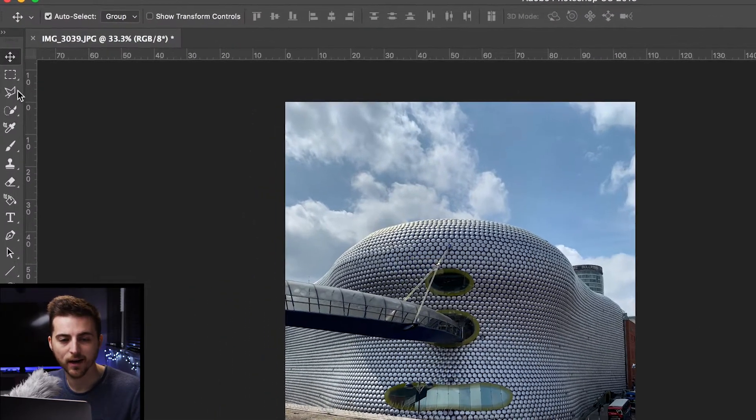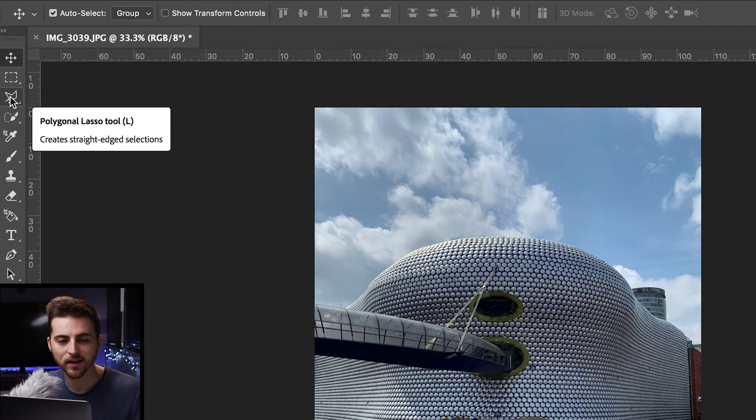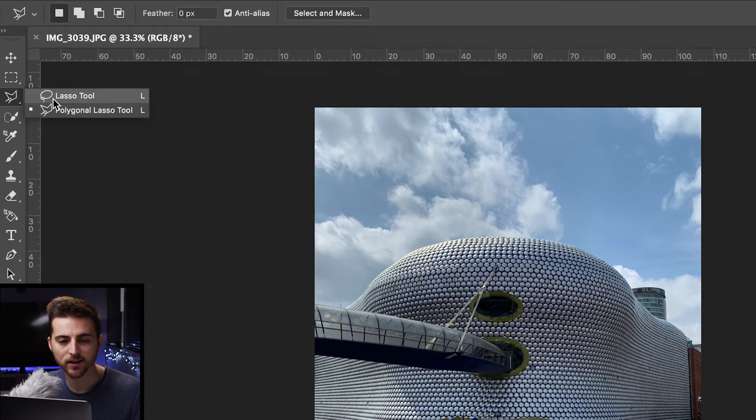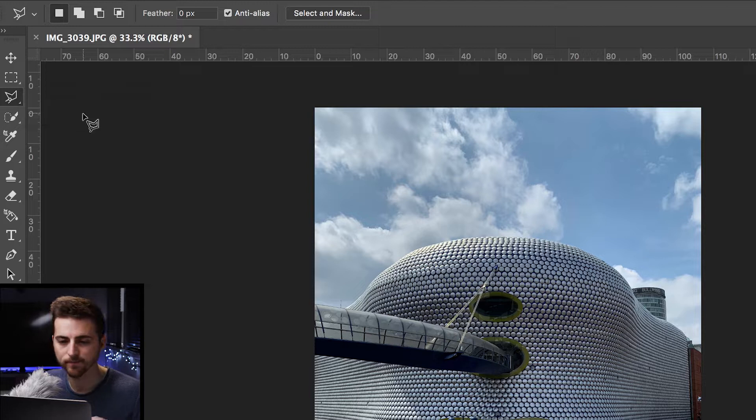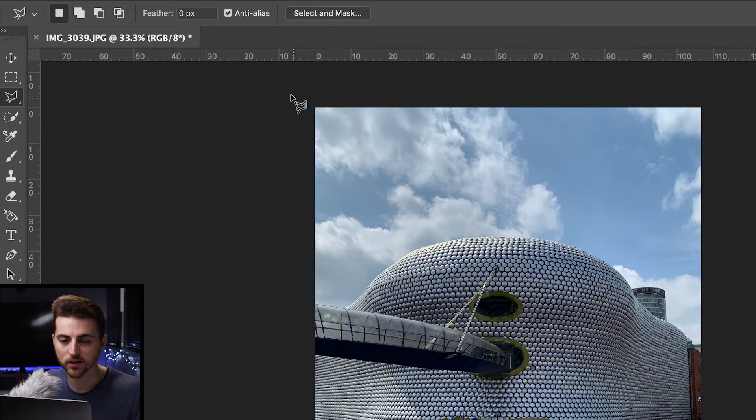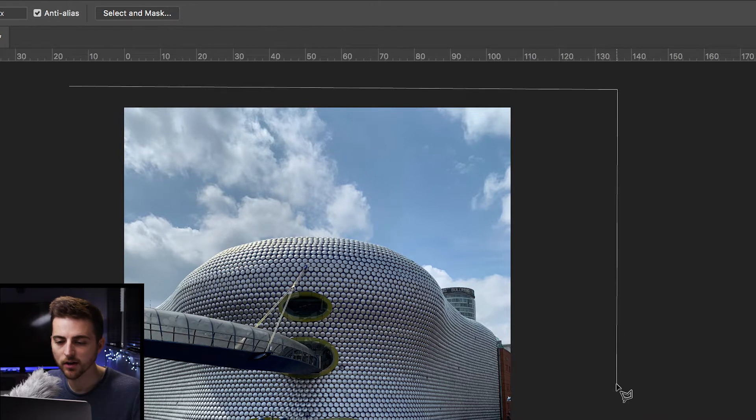So we're going to go over to the left, and as you can see, we've got this icon here. We're going to drag across and select the polygonal lasso tool. Now from here, we're just going to go to the top left and we're just going to make a selection around the sky.